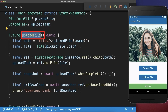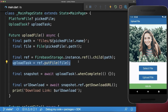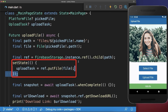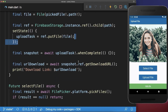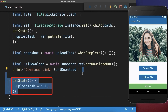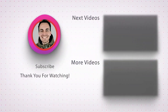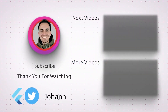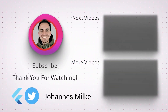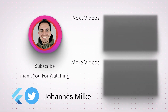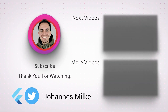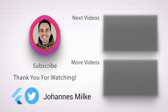To make this work, we go to the upload file method and wrap the upload task with setState. After the upload is finished we set the upload task to null.